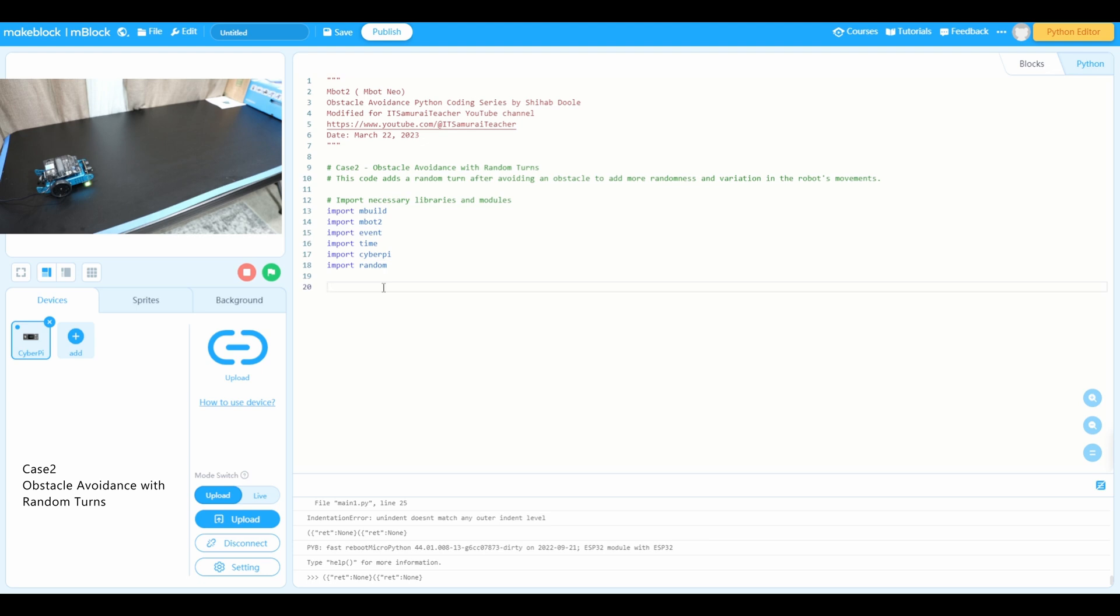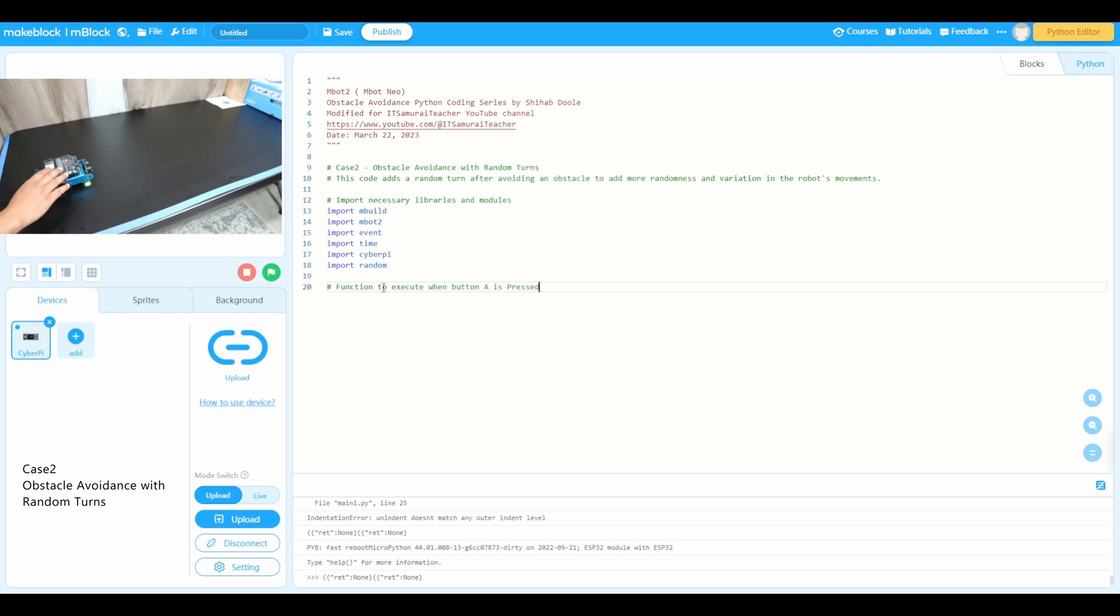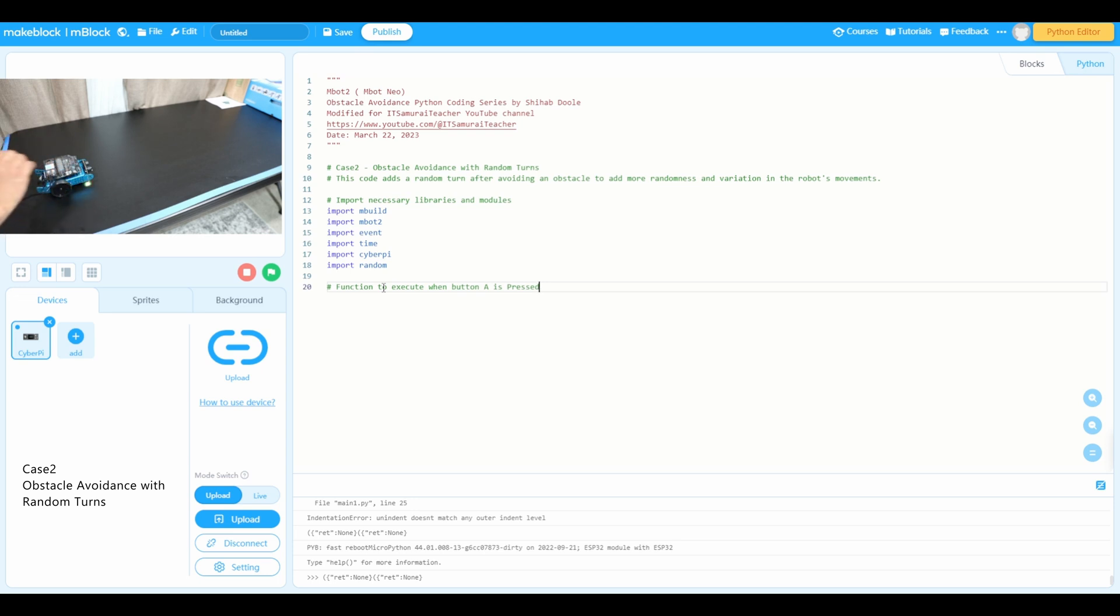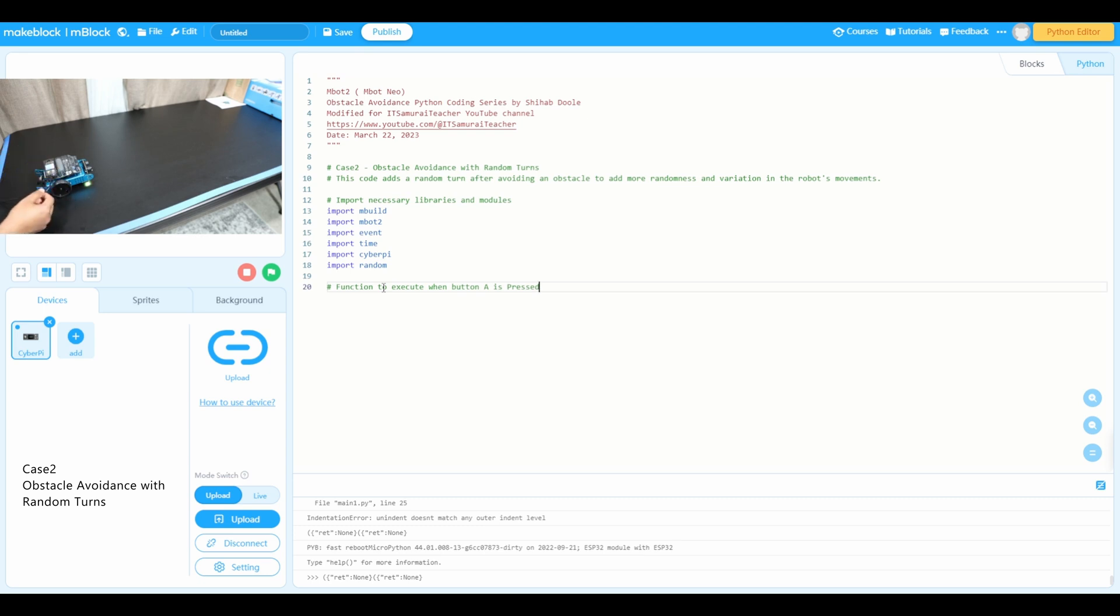I'm going to use a function to execute when button A is pressed. We're going to use a button to press. In my previous lesson, we used when mbot turns on, it will run. In this video we're going to use button A press, so when it's on we need to take off the cable and just hit the button A and it will run.